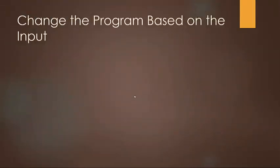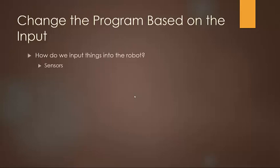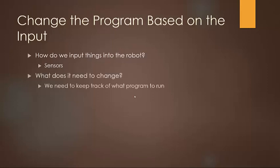So to change the program based on whatever robot input you have, we have to think about how we're actually inputting things. And obviously we're going to be using sensors of some sort in this master program.